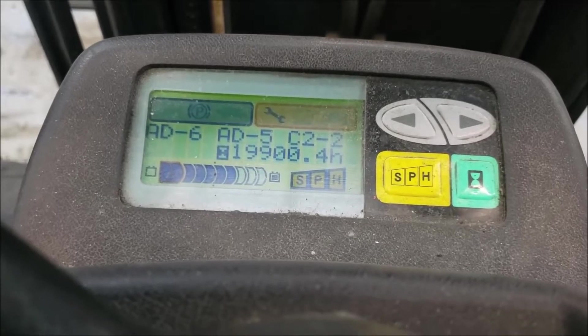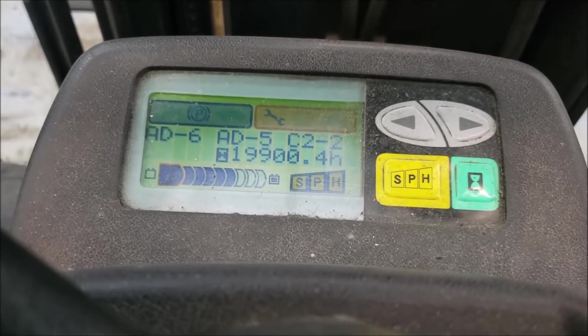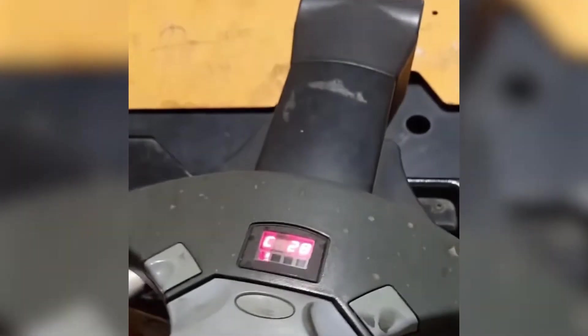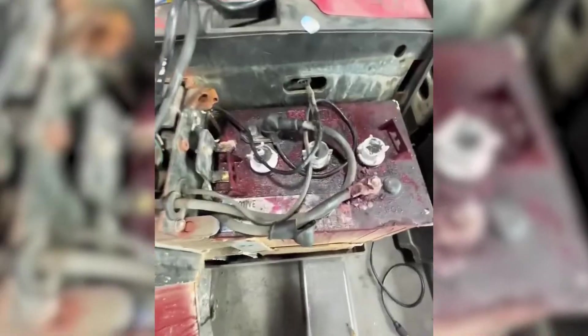Hey everyone, welcome back to our channel. In today's video, we will be discussing Toyota Electric Pallet Jack error codes.